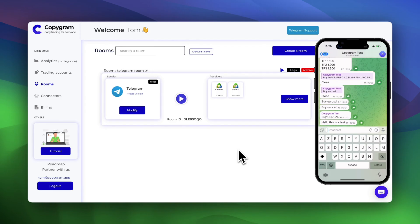Hi there. Welcome to this quick guide on how to copy trades from any Telegram channel to MetaTrader 4 or MetaTrader 5 using Copygram, the 100% web-based trade copier solution. No VPS or software needed to run the automation.